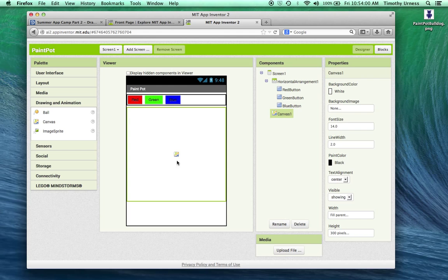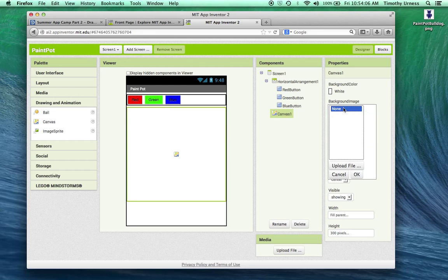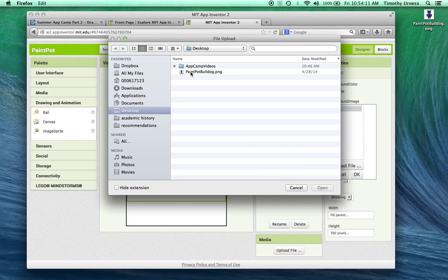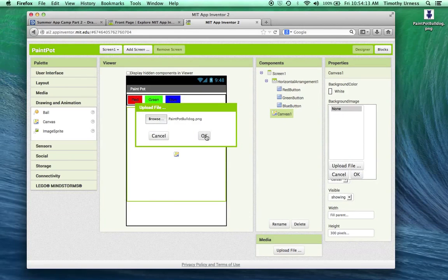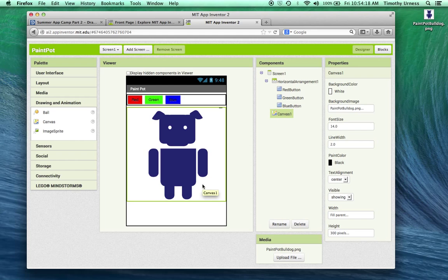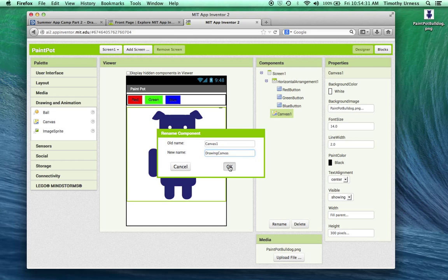I want the background of this canvas to initially be that file that I put on my desktop. So let's go ahead and change that background image. I'm going to upload that file and go to the desktop and bring that in. So you can see it's the Drake AppCamp logo. One small problem here is I don't really like that canvas name. So I'm going to rename that and call this drawing canvas.